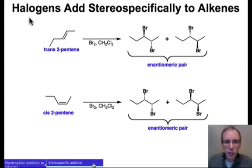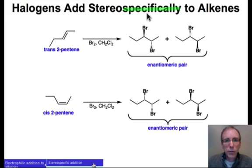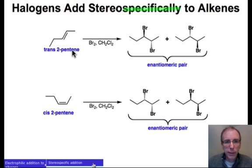The addition of halogens to alkenes occurs stereospecifically. This is a word we've seen before — it means that the stereochemistry of the reactant uniquely defines the stereochemistry of the product.